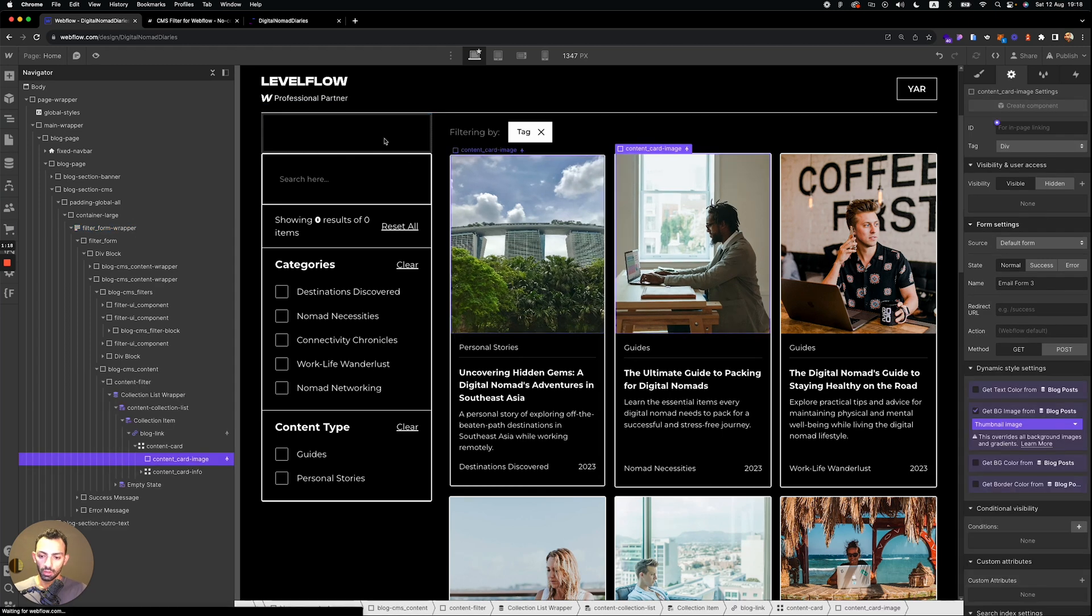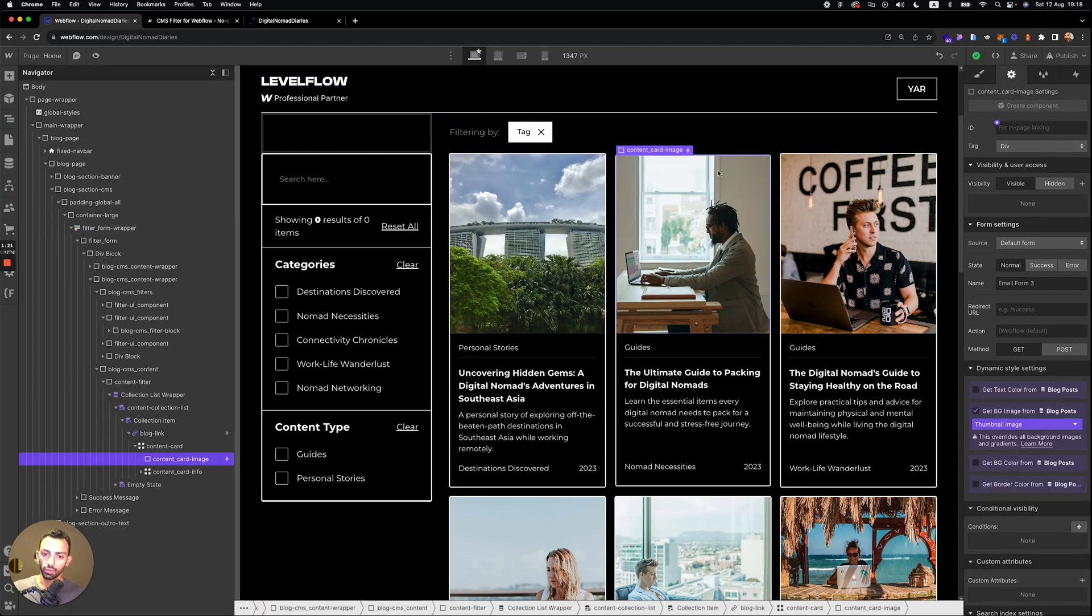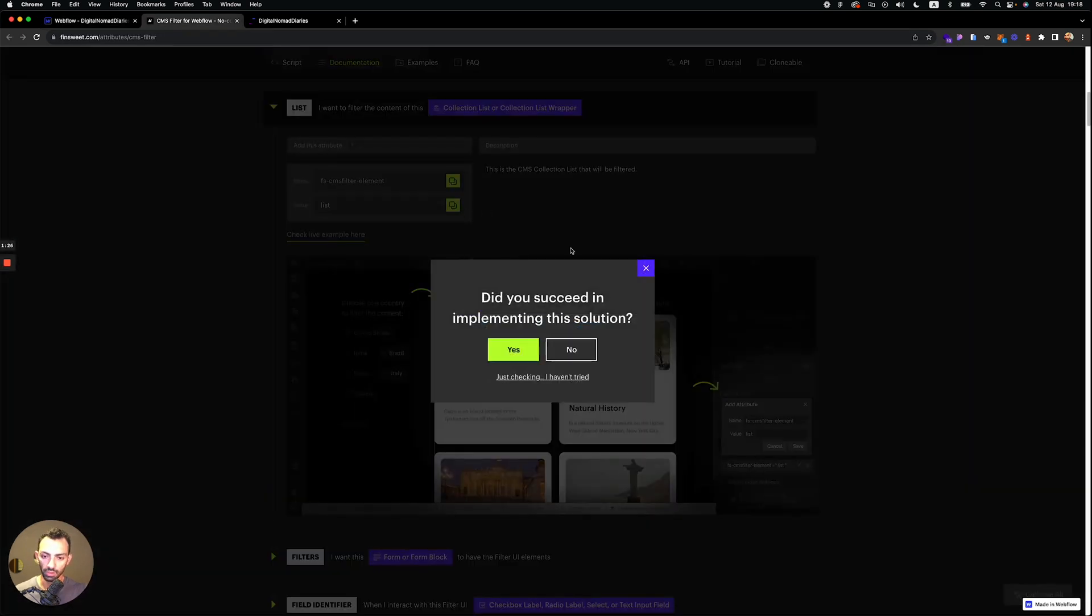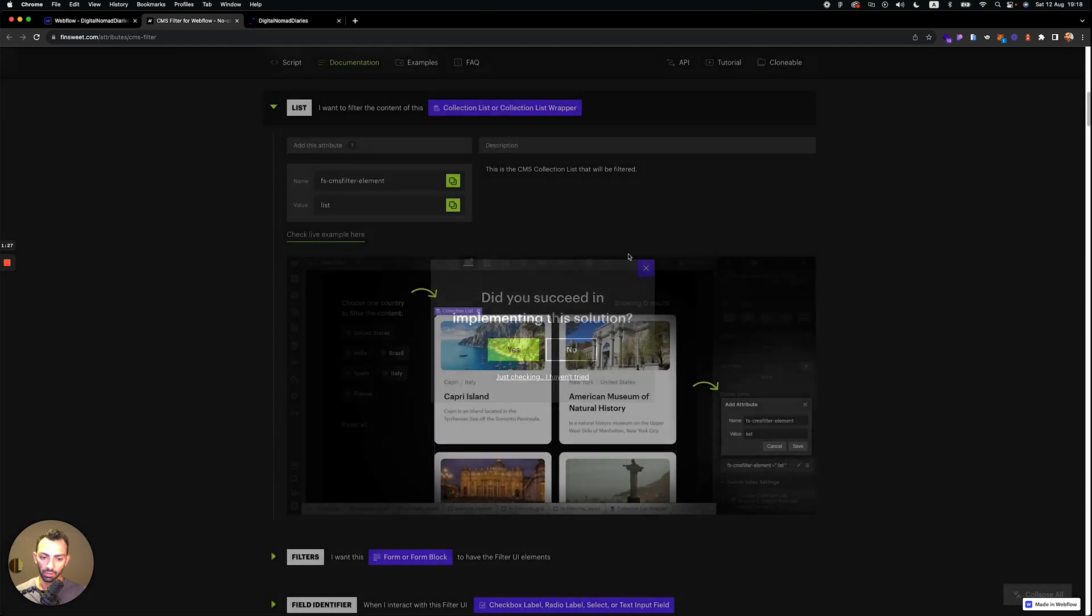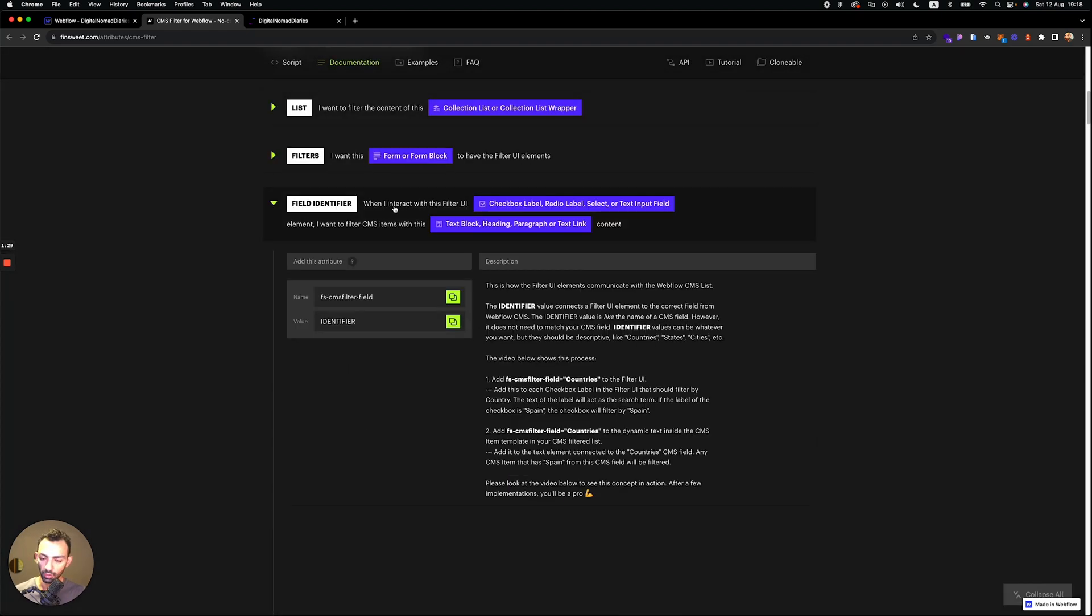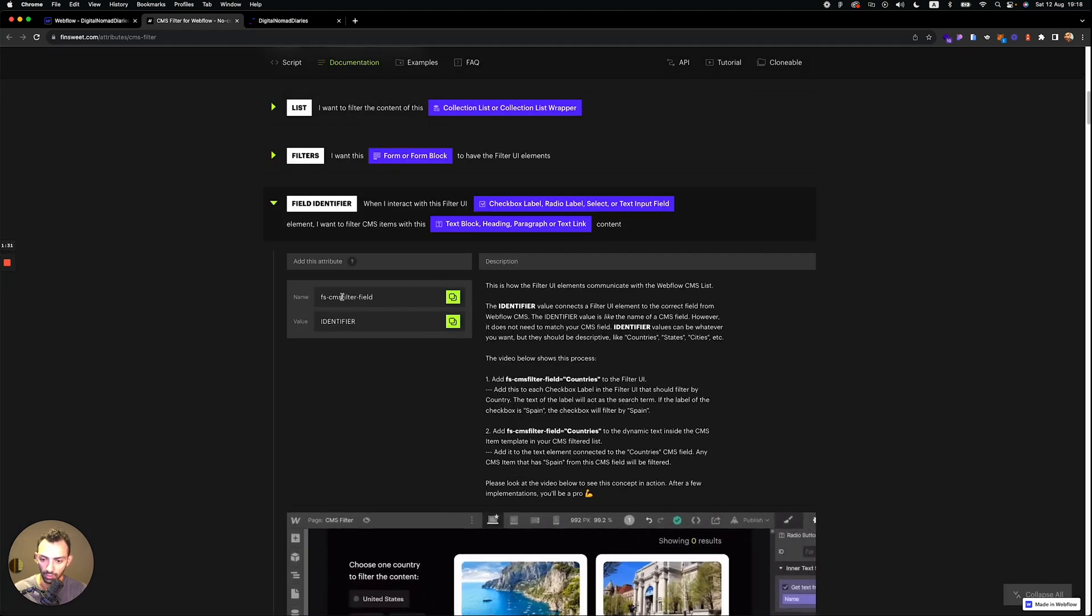So now that's it. Now the filter system is installed. Now it's all about identifying what's what and where to filter the categories or whatever you want to filter.